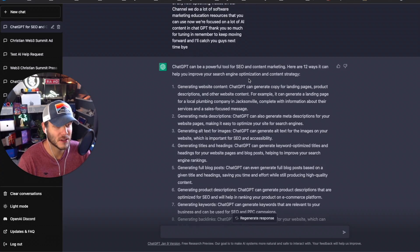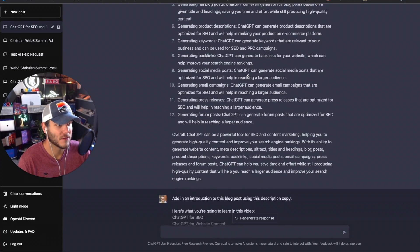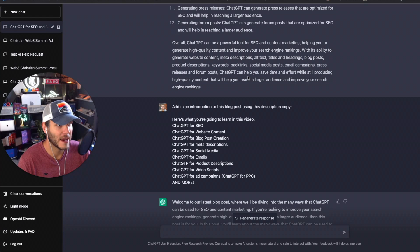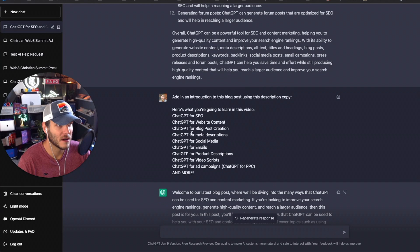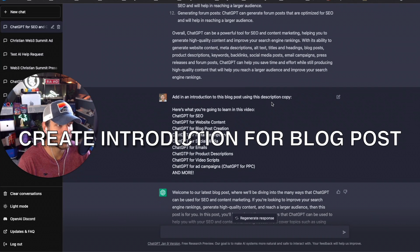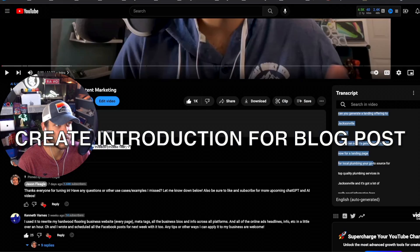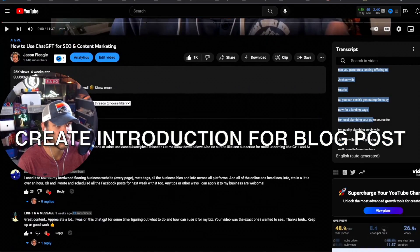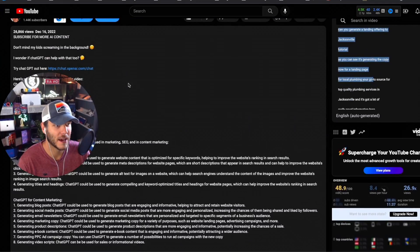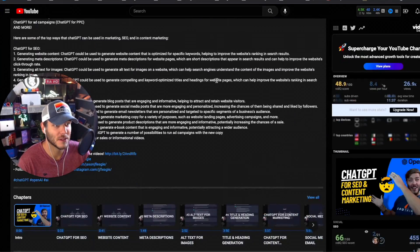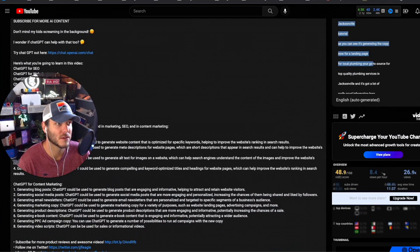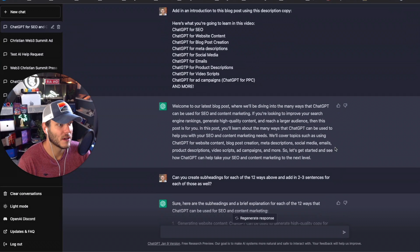From there I added an intro. I asked it to write an introduction to the blog post using the video description copy that I added into this video when I first originally published it, and then it came out with another introduction here.